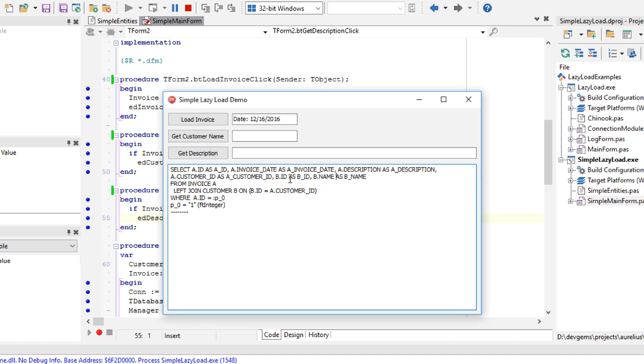All the information, the description and the customer name, including all other properties of customer, is already loaded. So when I click get customer name.